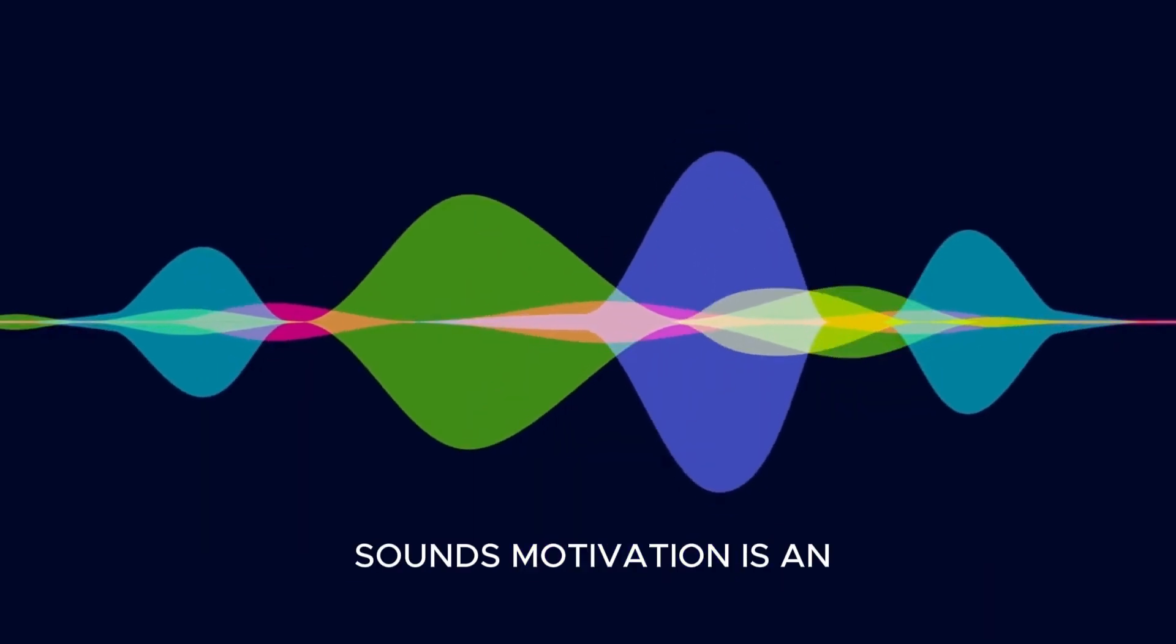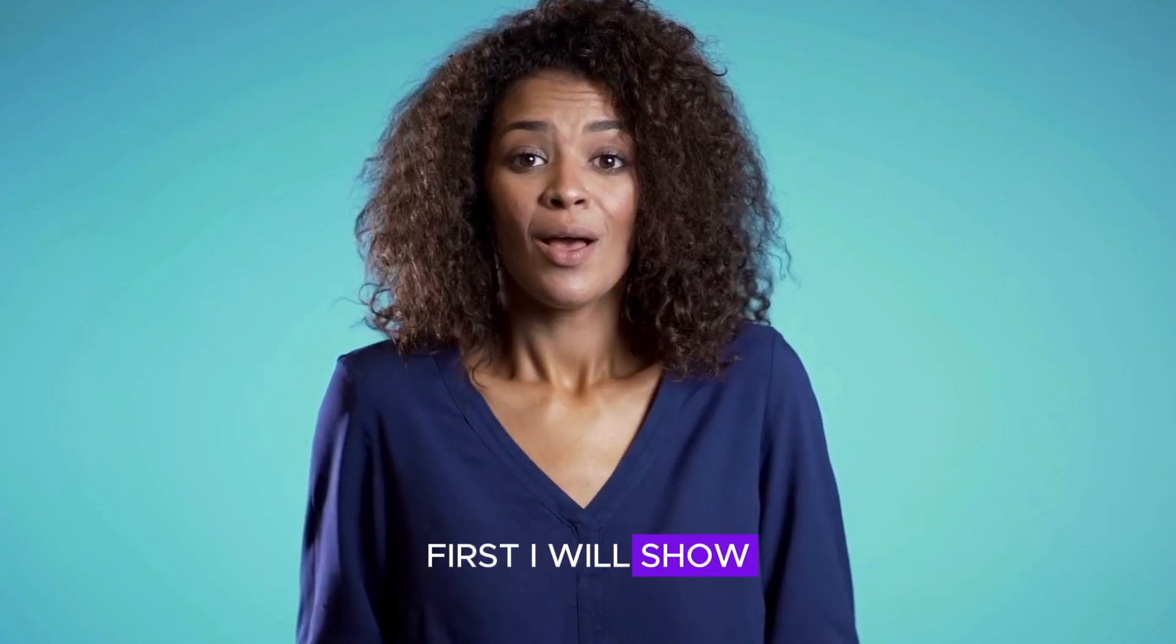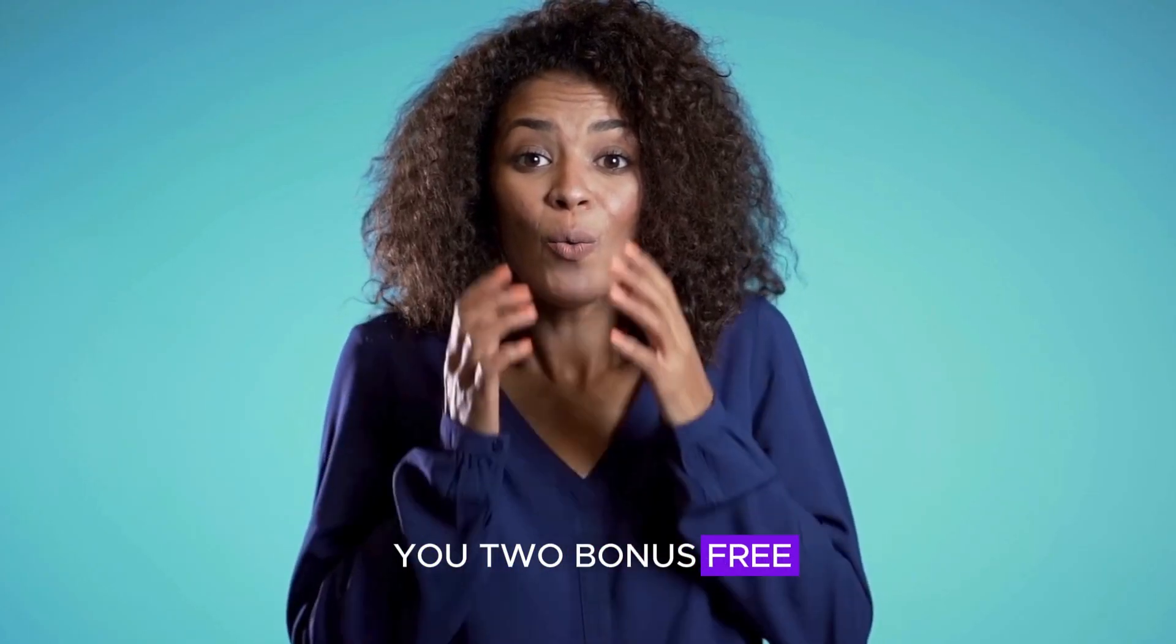Motivation is an internal state. First, I will show you two bonus free voice generators. Number one, Eleven Labs.